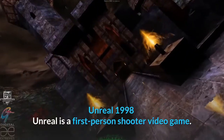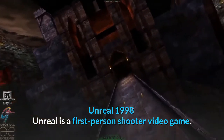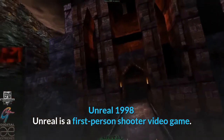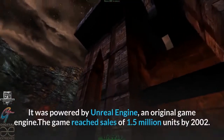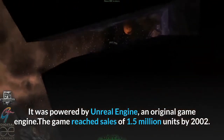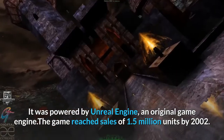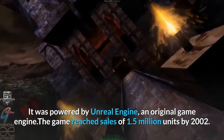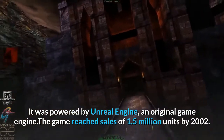Unreal, 1998. Unreal is a first-person shooter video game powered by the Unreal Engine, an original game engine. The game reached sales of 1.5 million units by 2002.